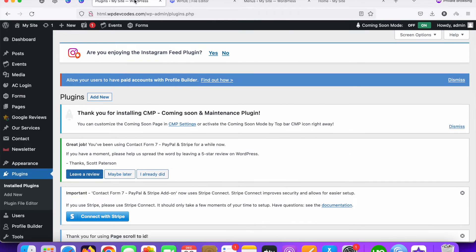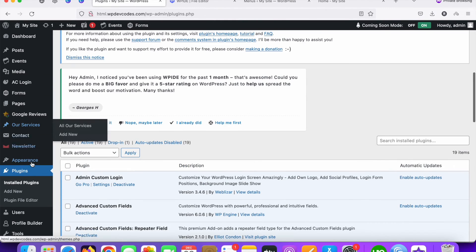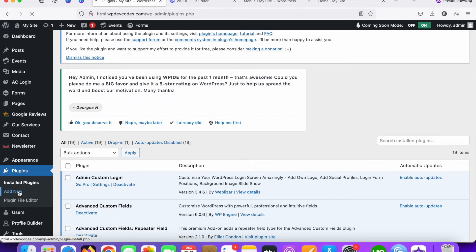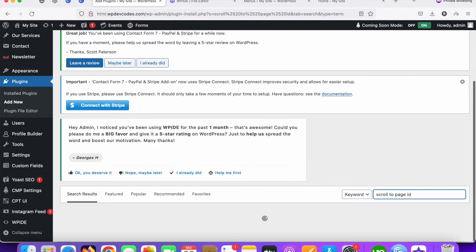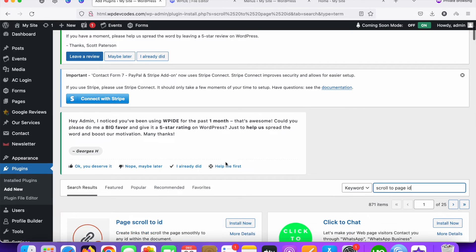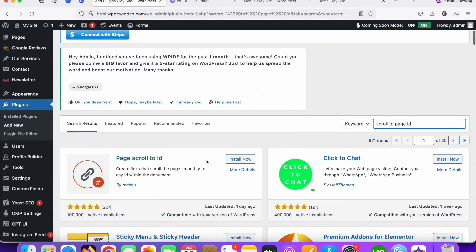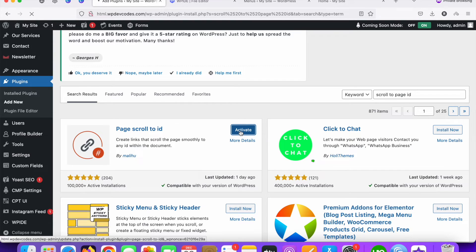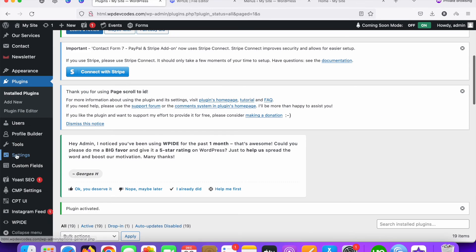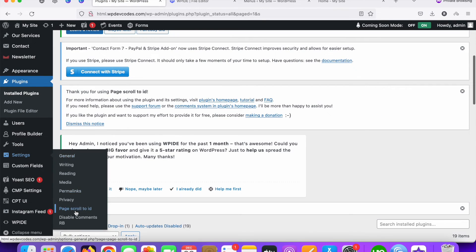Once you save the menu, go to the Plugins section and click Add New. In the search bar, type 'Scroll to Page ID'. The first result — Page Scroll to ID — is the plugin we need. Install it and then activate it.